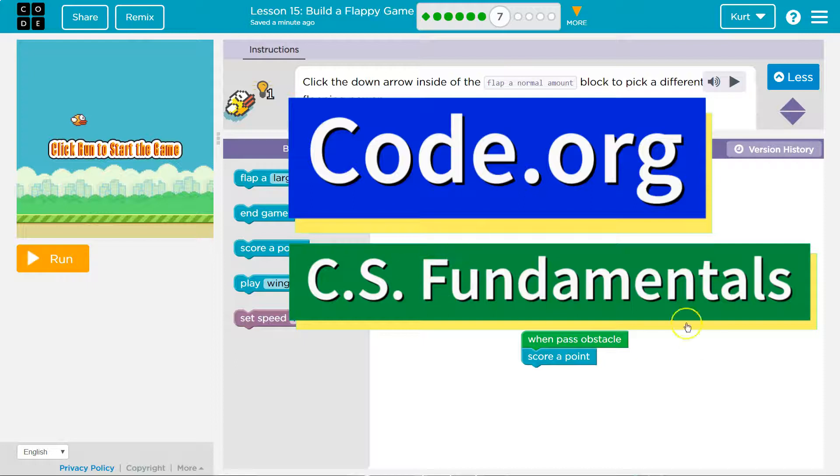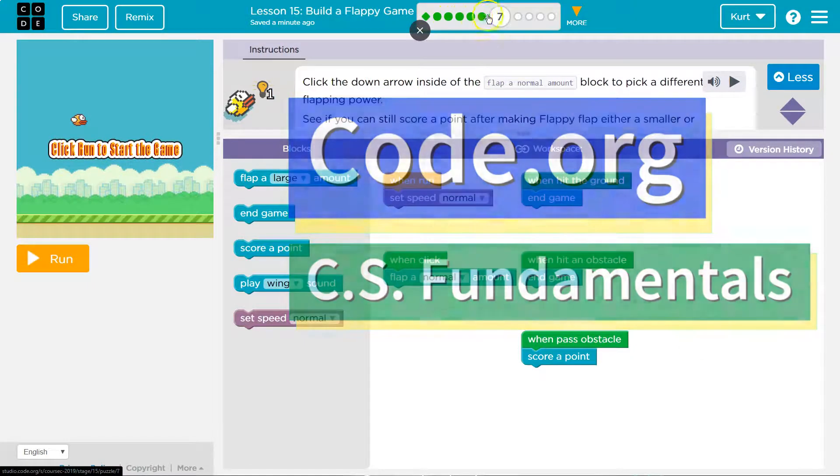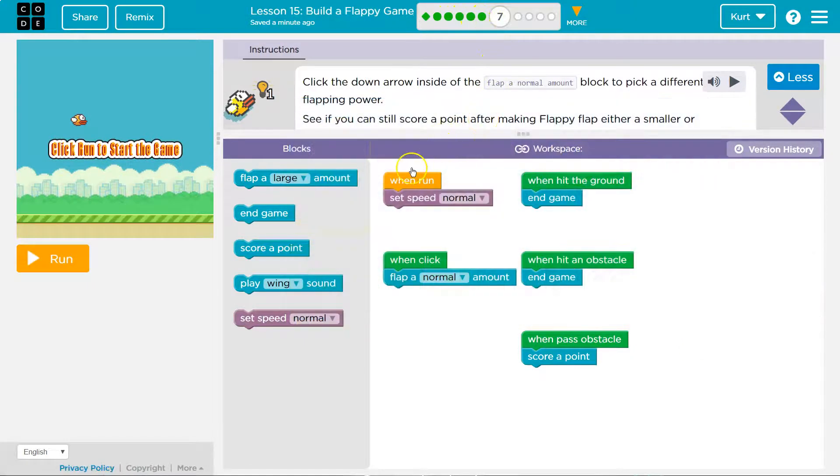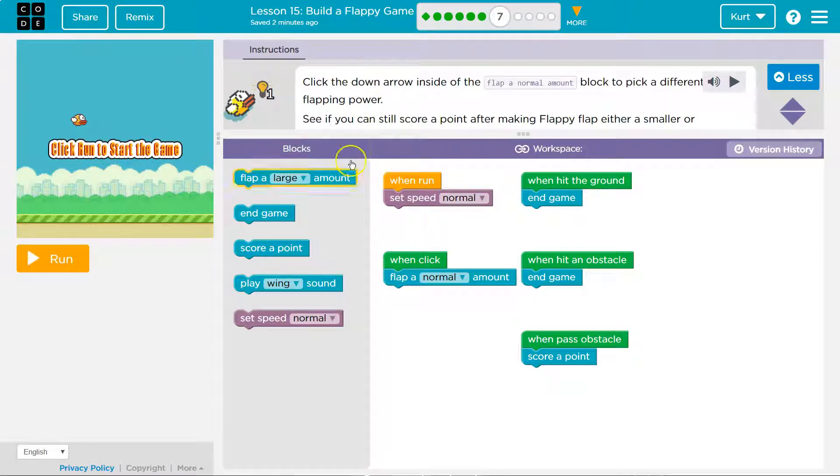This is code.org. If you don't have this code here, you need to go back and do the other parts of this lesson. If you're stuck on them, watch my tutorials.